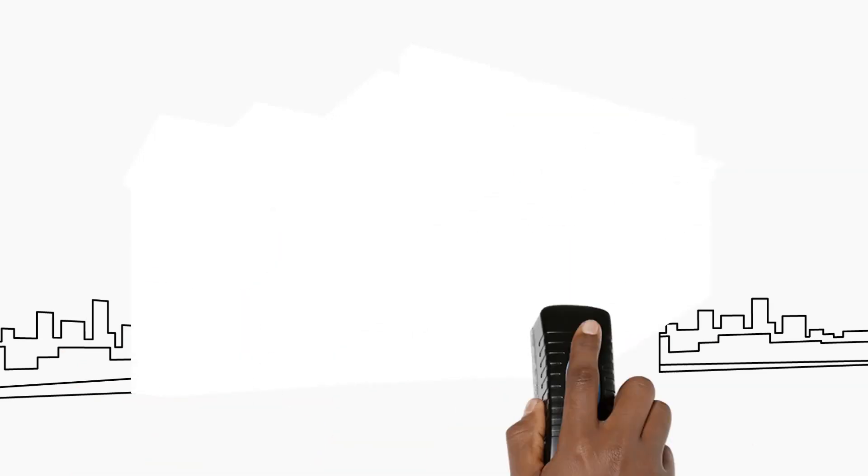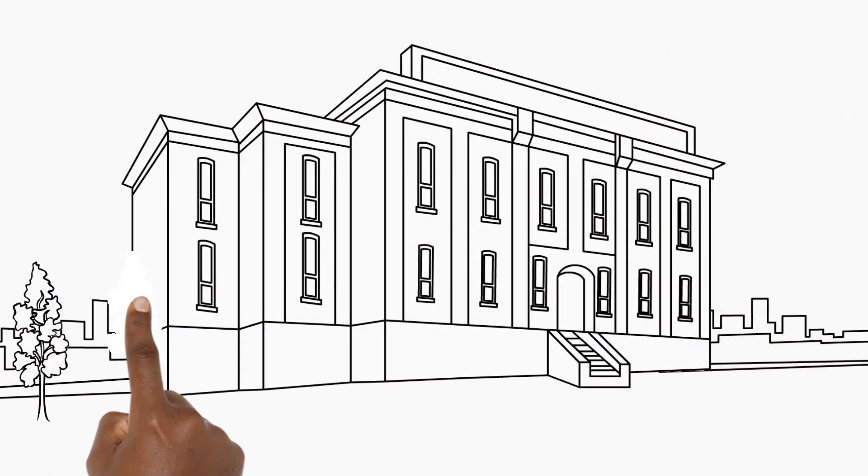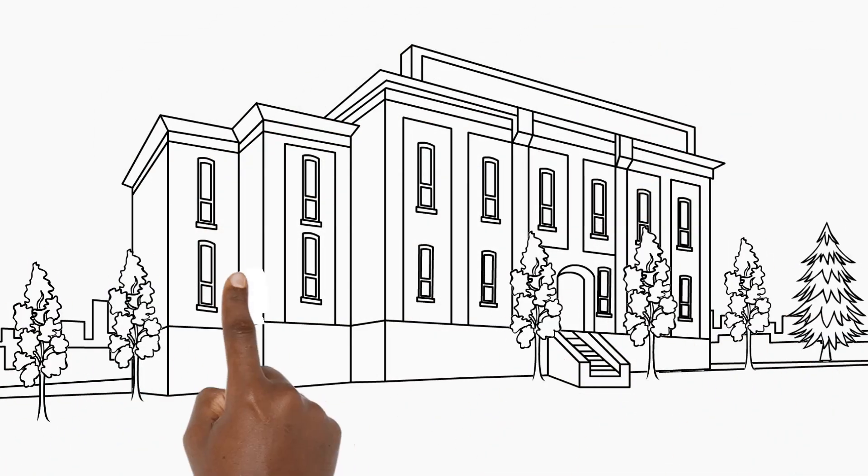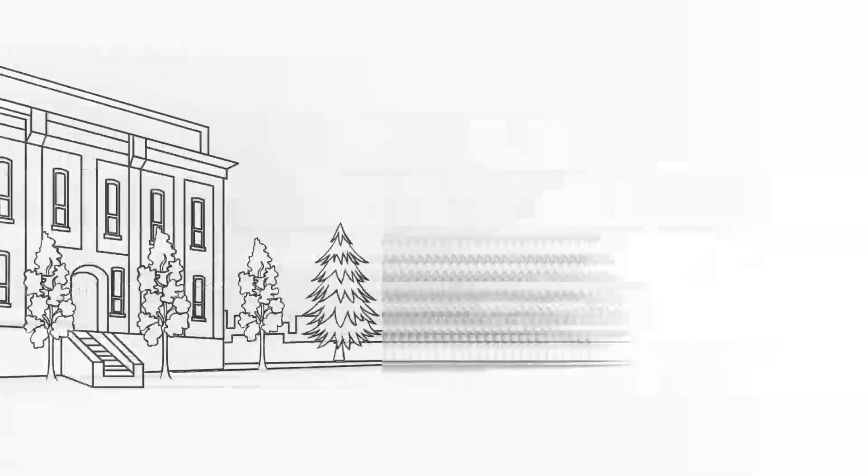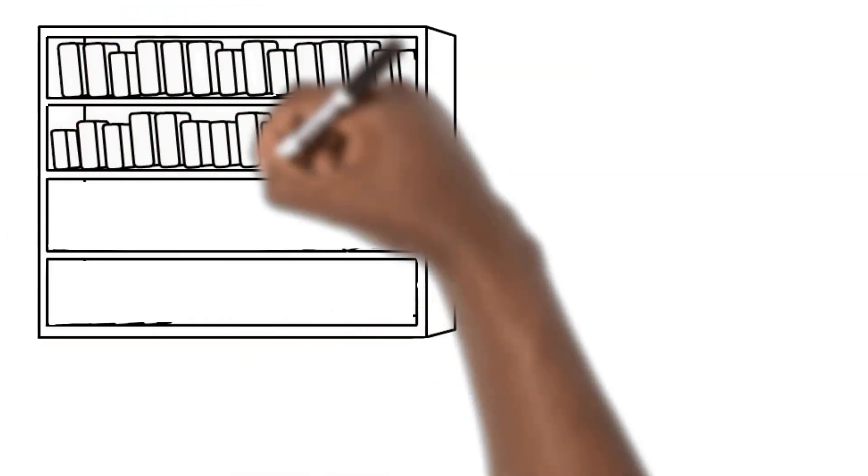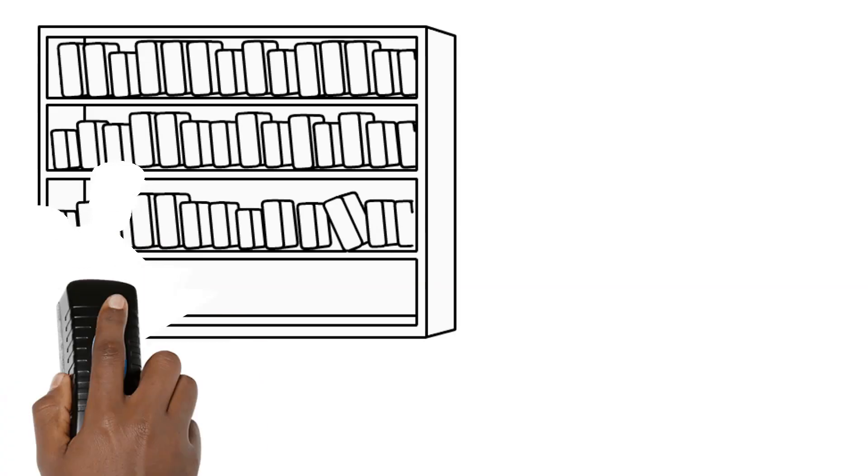Mark carries out risk assessments in the traditional way. First, he goes to the mission site to do basic reconnaissance. Then, back in his office, he carries out the entire risk assessment process.